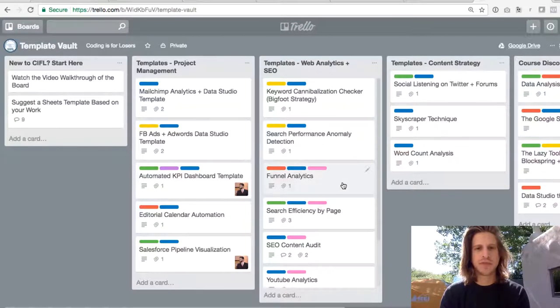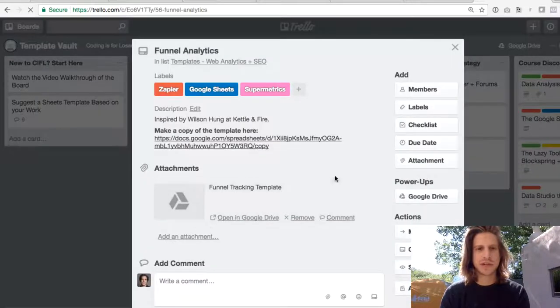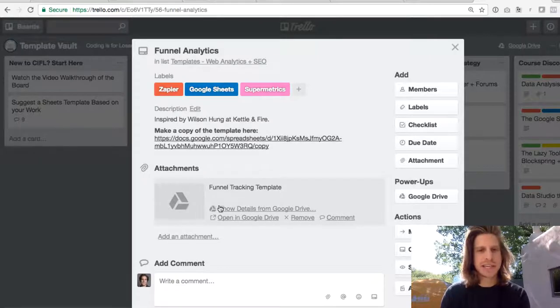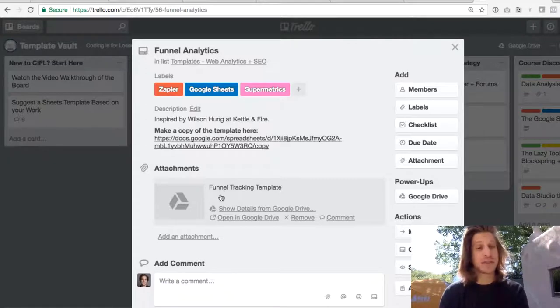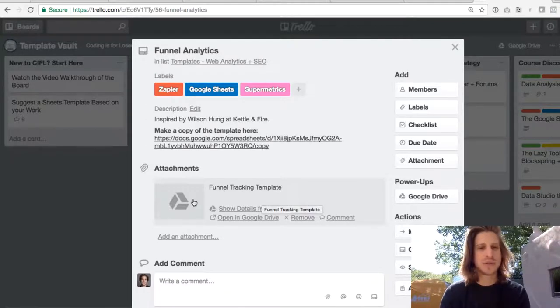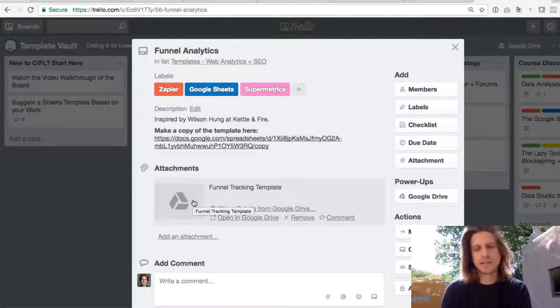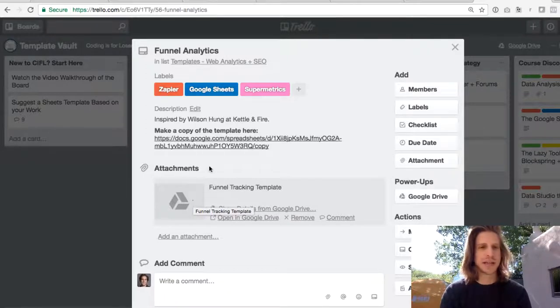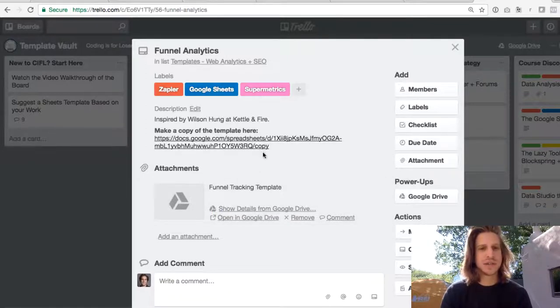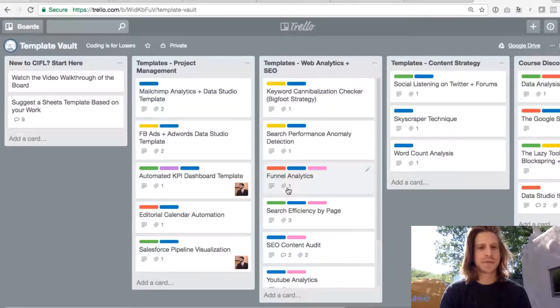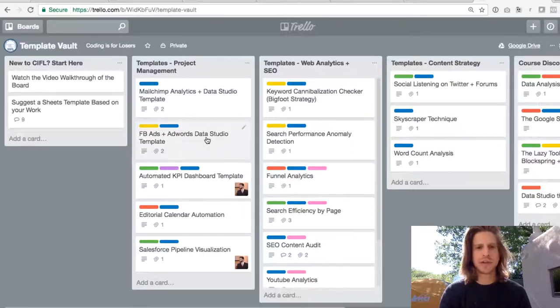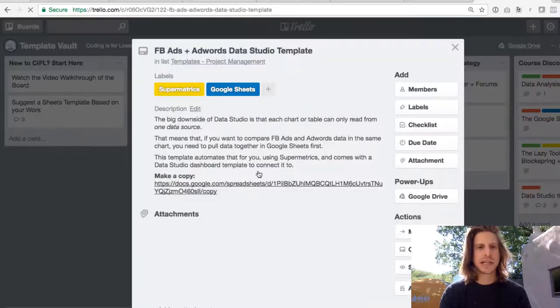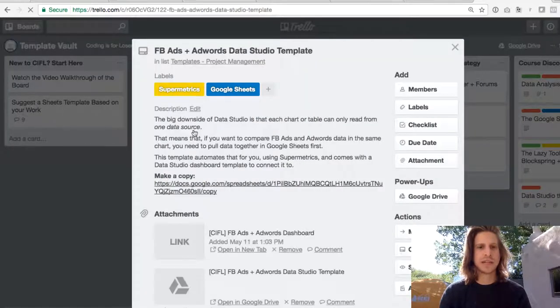So funnel analytics, for example, not too much of a description there, but here's your link to make a copy of the template. These attachments are just for me to keep track of the masters. You can click on this and make a copy, but you can't actually edit it or access it. So to use these, you'll have to make a copy here, but I highly recommend if you're curious about one of these templates, just click in and there will be a little description here.